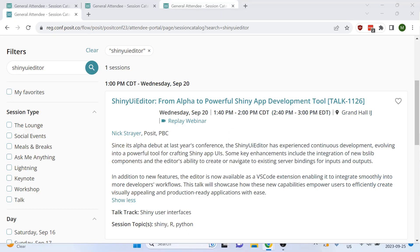Another announcement that was made was about the Shiny UI editor. This tool lets you build the user interface of a Shiny app using a drag and drop approach from within RStudio. This tool was originally announced at last year's conference, but it was in alpha. It's now in beta and has some really cool new features as well.